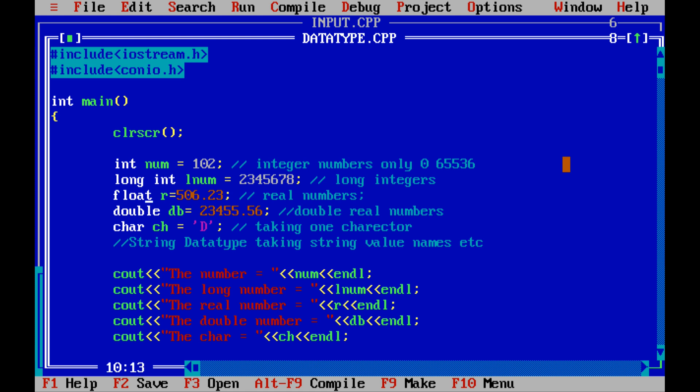Float, real numbers. Float r = 506.23, real numbers. Double db, double number. Double the real numbers. If you want a big real number, then double is used. Character ch saves only single character. Double saves the big real numbers, float saves the real numbers, long int saves the big long integers. Integer saves up to 65536.